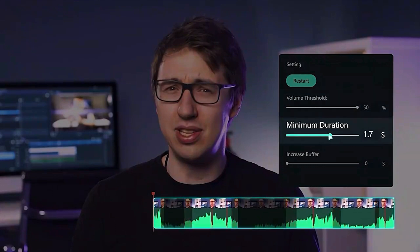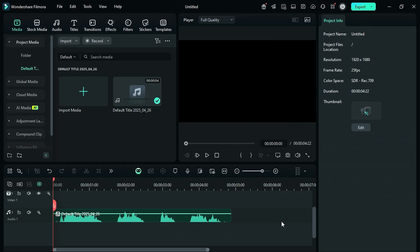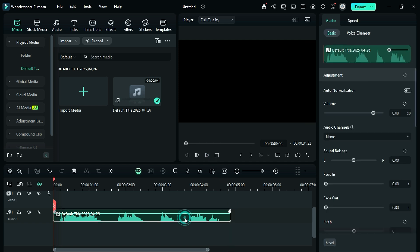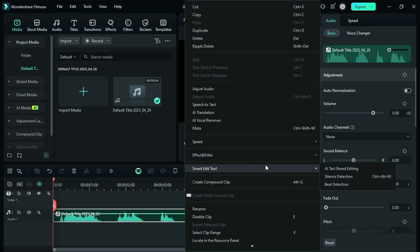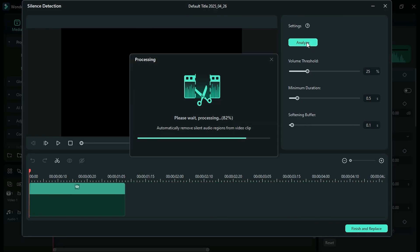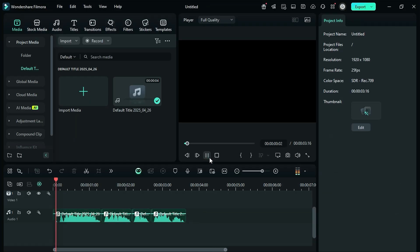The first one is silence detection. This tool helps you in detecting silent parts in your video, and then you can remove all of them with just a single click. As you can see, this audio has lots of silent parts. Select the audio clip, right-click, and from the Smart Edit tool, select the silence detection. Leave the default setting as it is and click on Analyze, and AI will hide those silent parts. Then click on Finish and Replace, and all the silent part is gone. Easily remove your video and audio silence part.